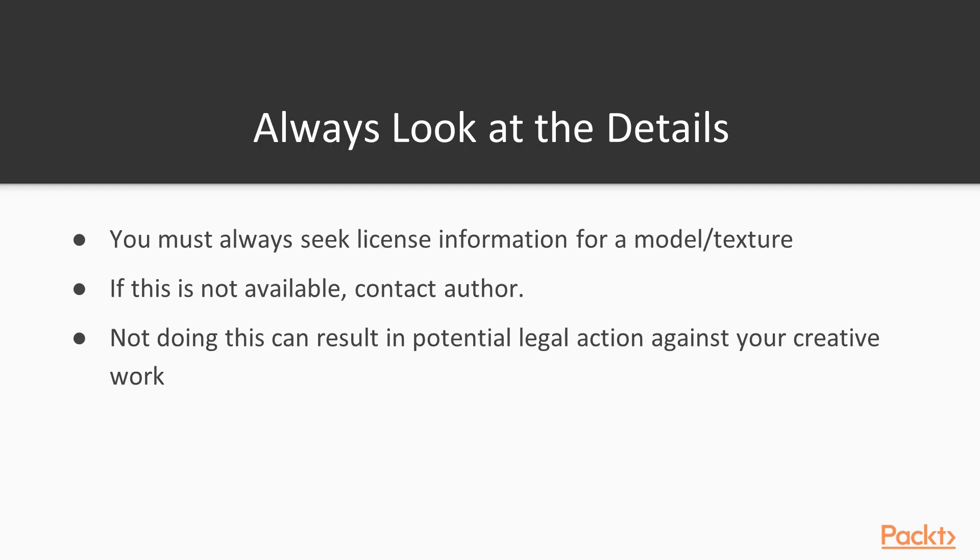The first point we will go over is the basics of licensing. Whenever you acquire or download a model, texture, or sound file, you must always seek license information on that specific file. Each file will have one license associated with it, telling you what you can and cannot do with that resource.